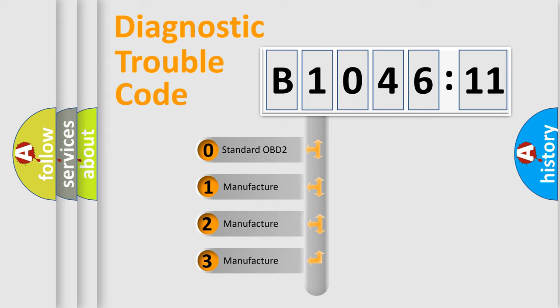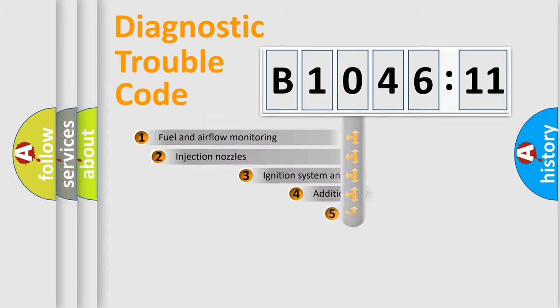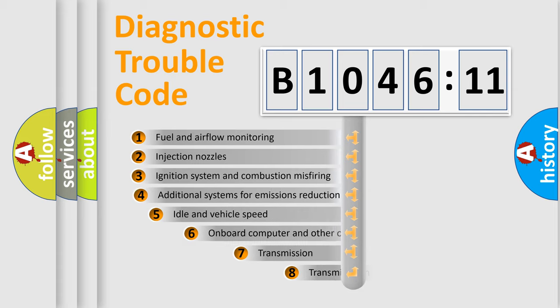If the second character is expressed as zero, it is a standardized error. In the case of numbers 1, 2, 3, it is a more prestigious expression of the car-specific error.